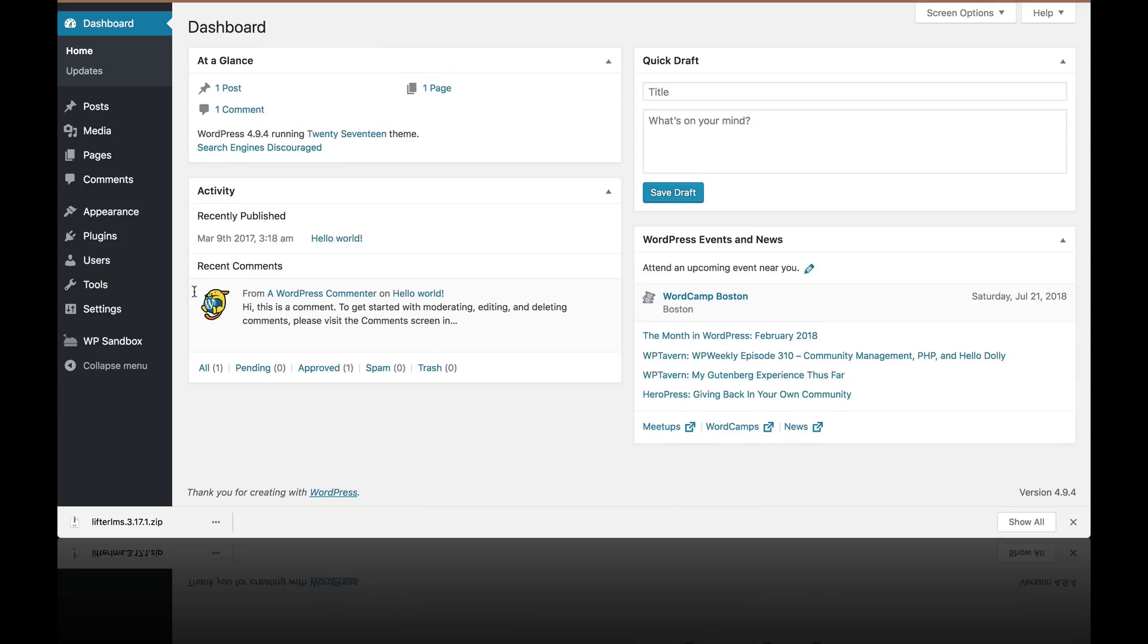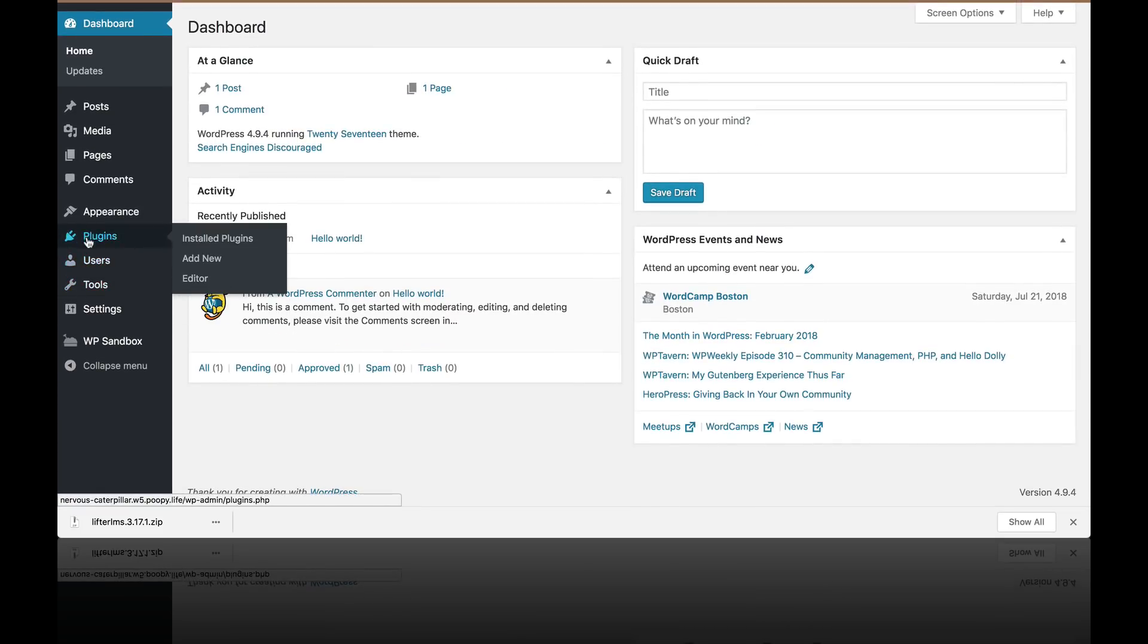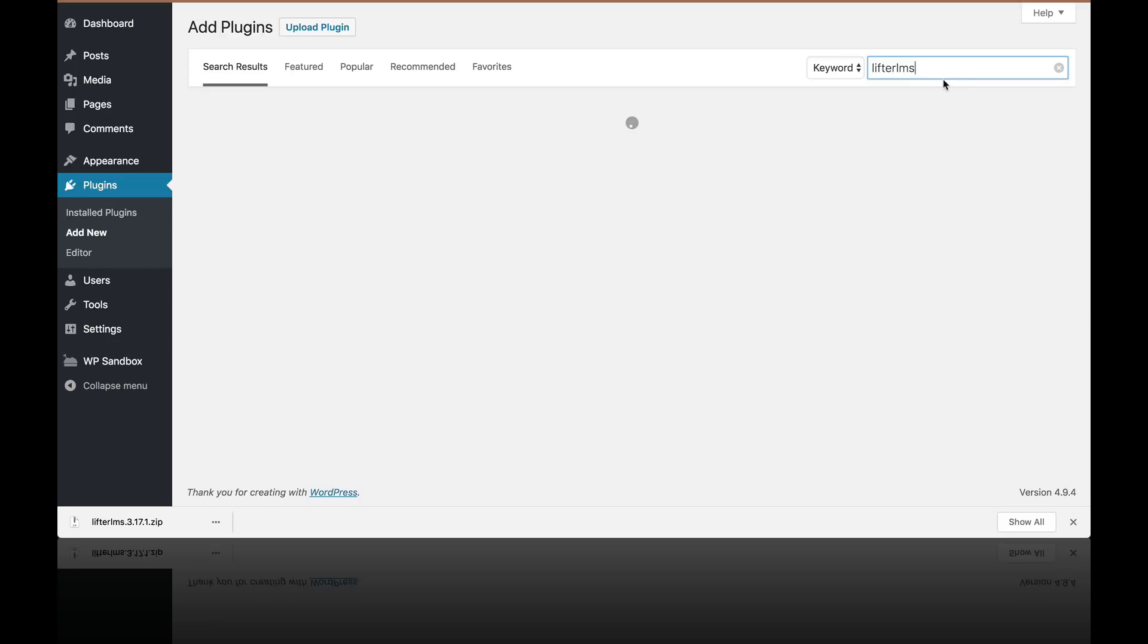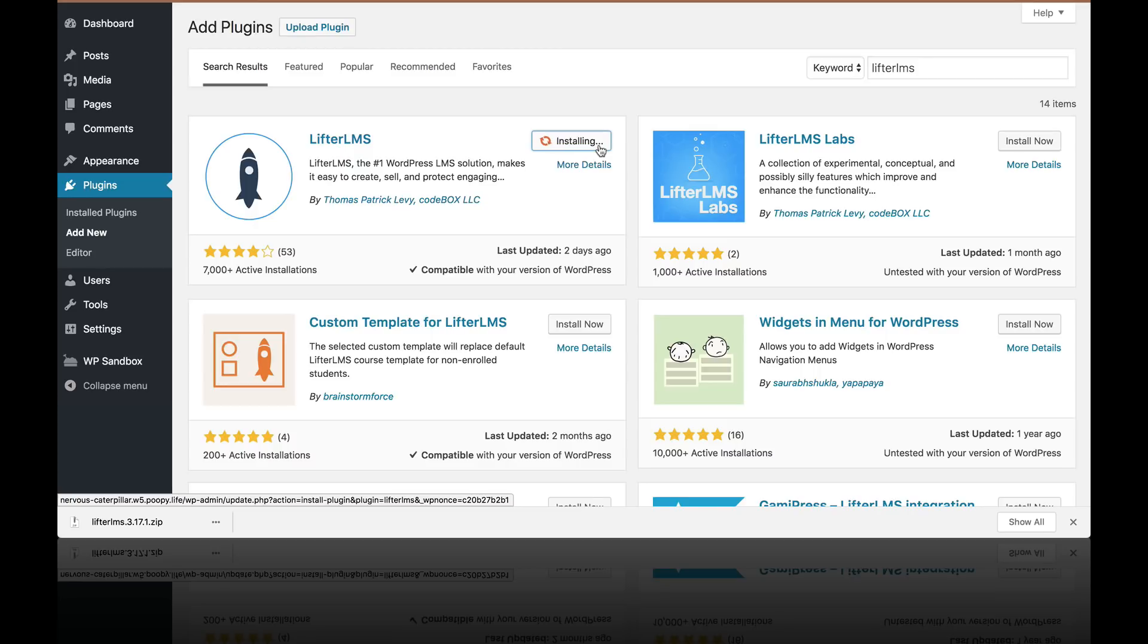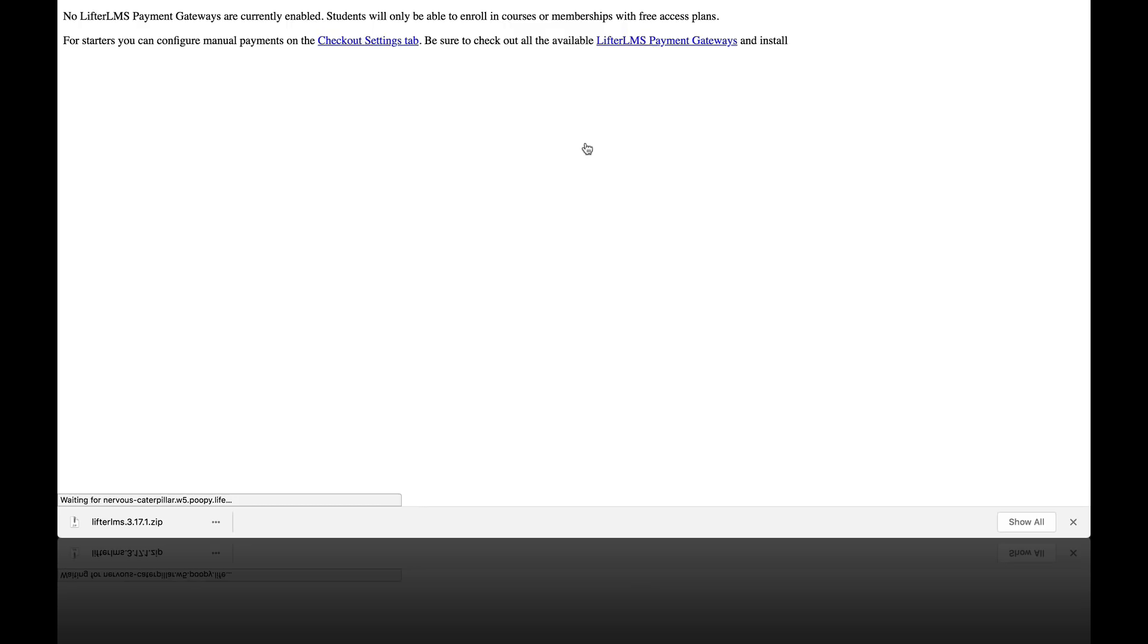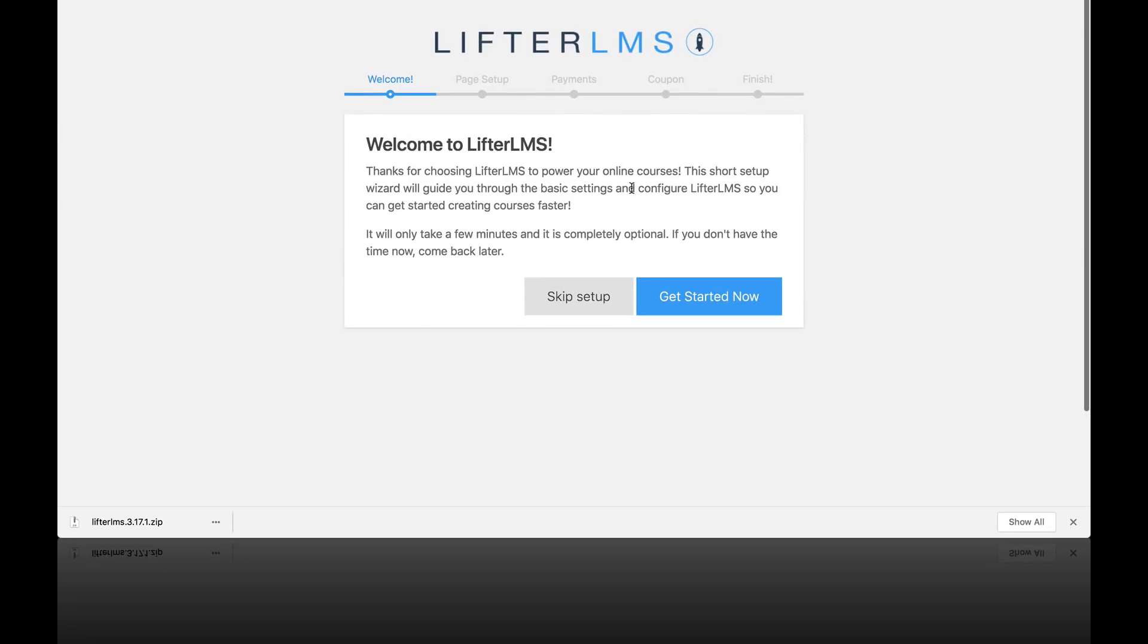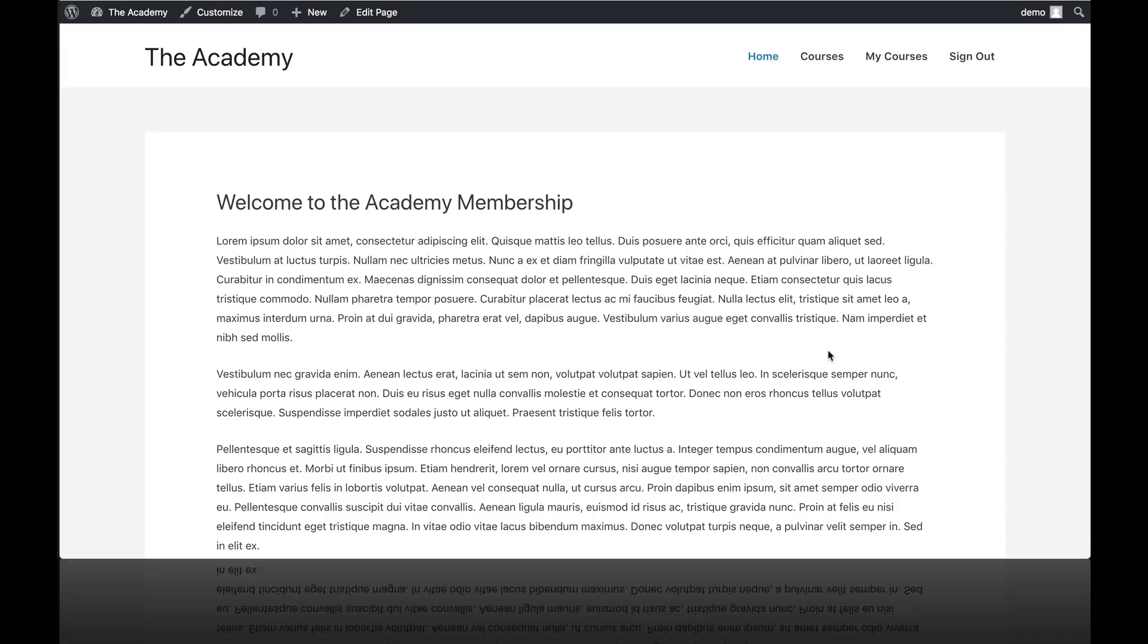This is another blank WordPress install. Another way to install Lifter LMS is simply to navigate to plugins, click add new. And instead of uploading, we're actually just going to search for Lifter LMS. There it is. I'm going to install that. And activate it. And you can see here I am again ready to get started with the Quick Setup Wizard. So that's how you install and activate Lifter LMS.